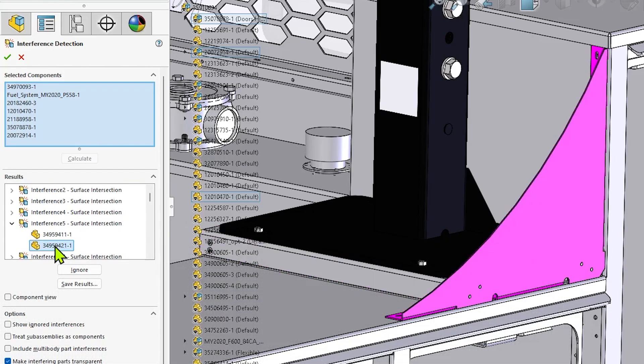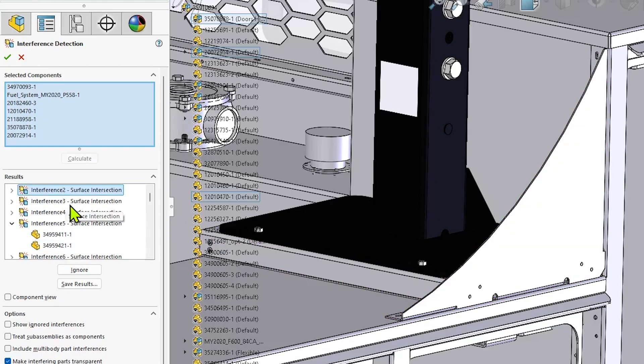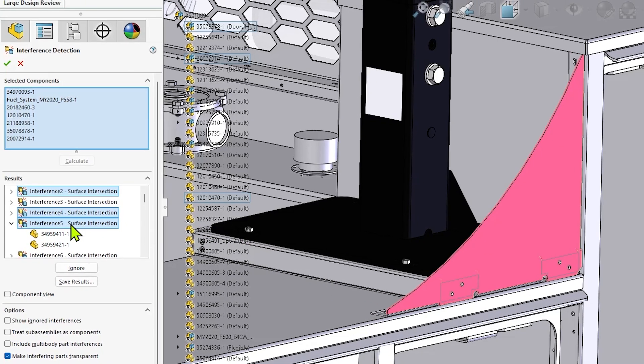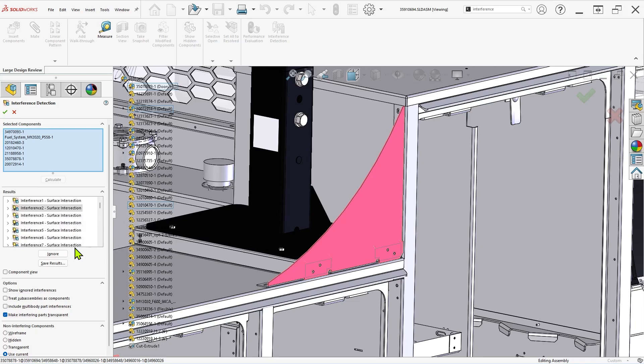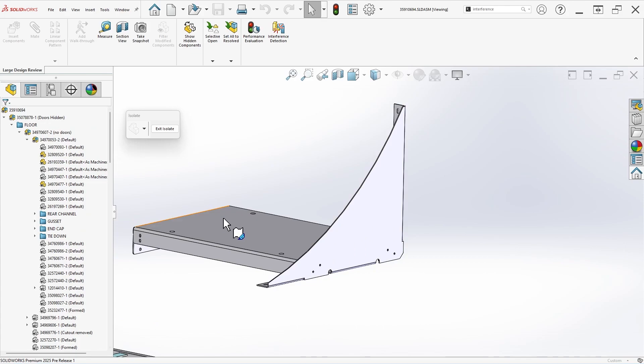Using interference detection in large design review mode is an excellent way to quickly evaluate thousands of components at once for potential manufacturing and fitment problems, and should be one of the first steps in the review process for large assemblies.